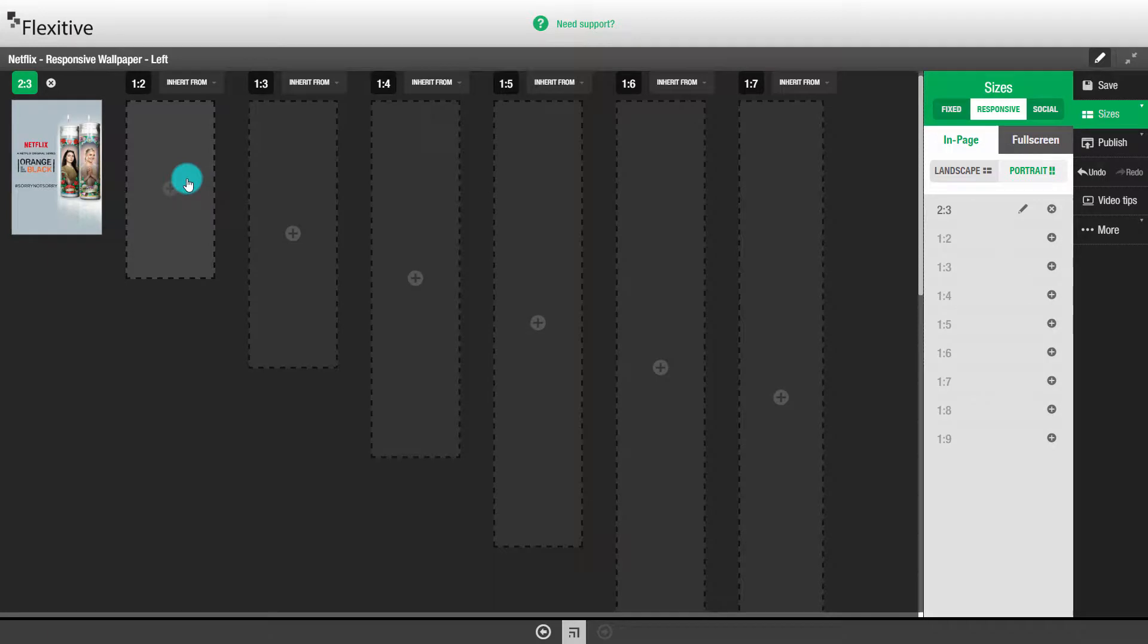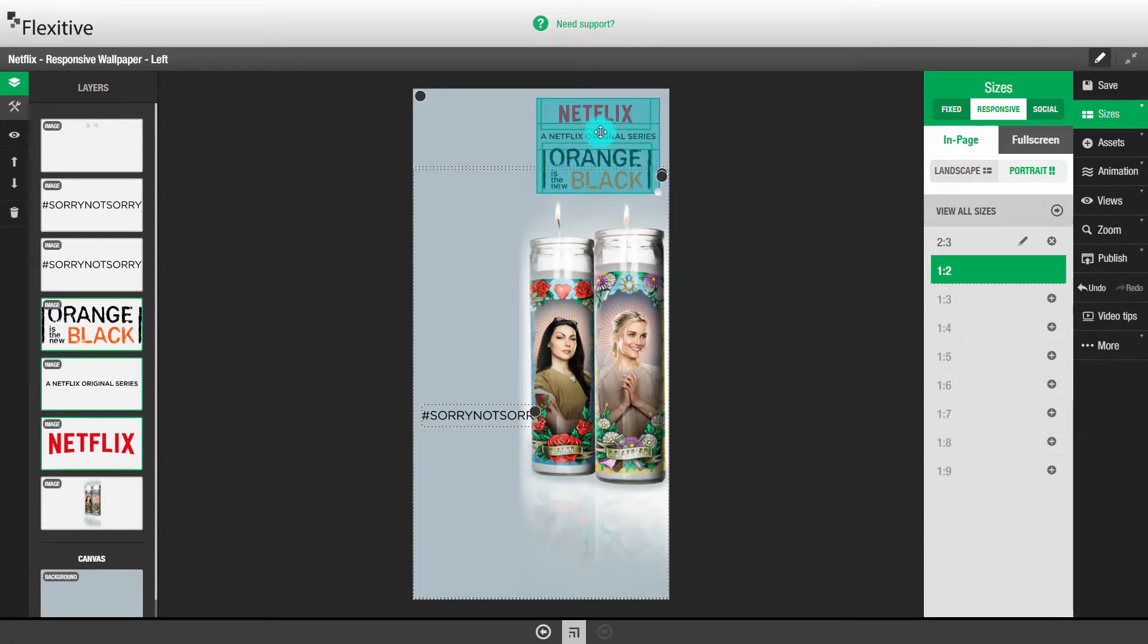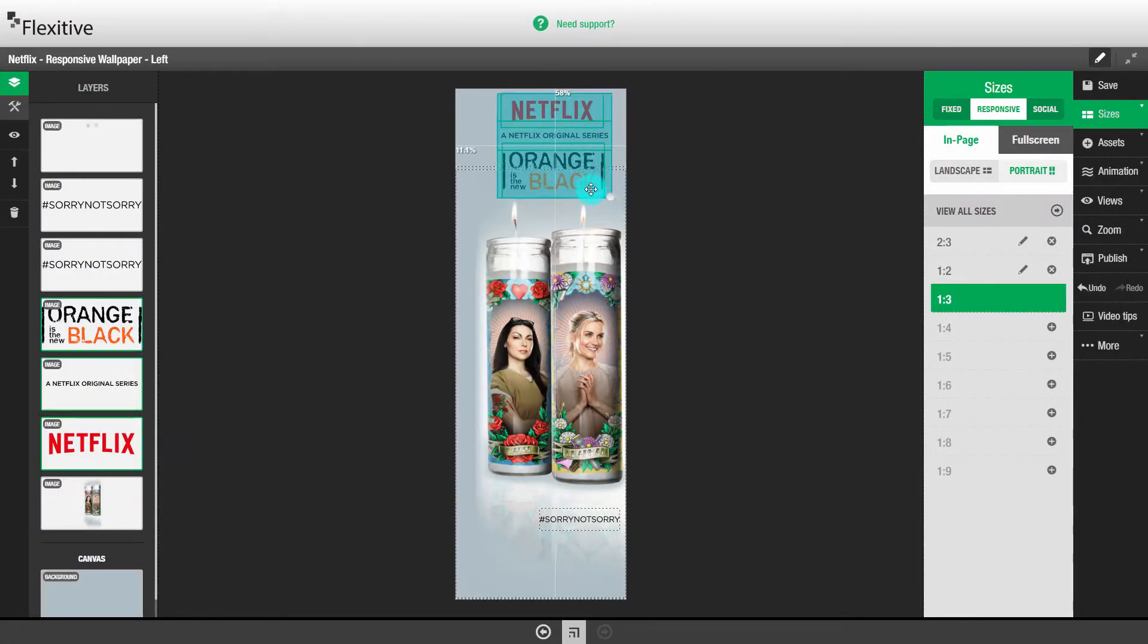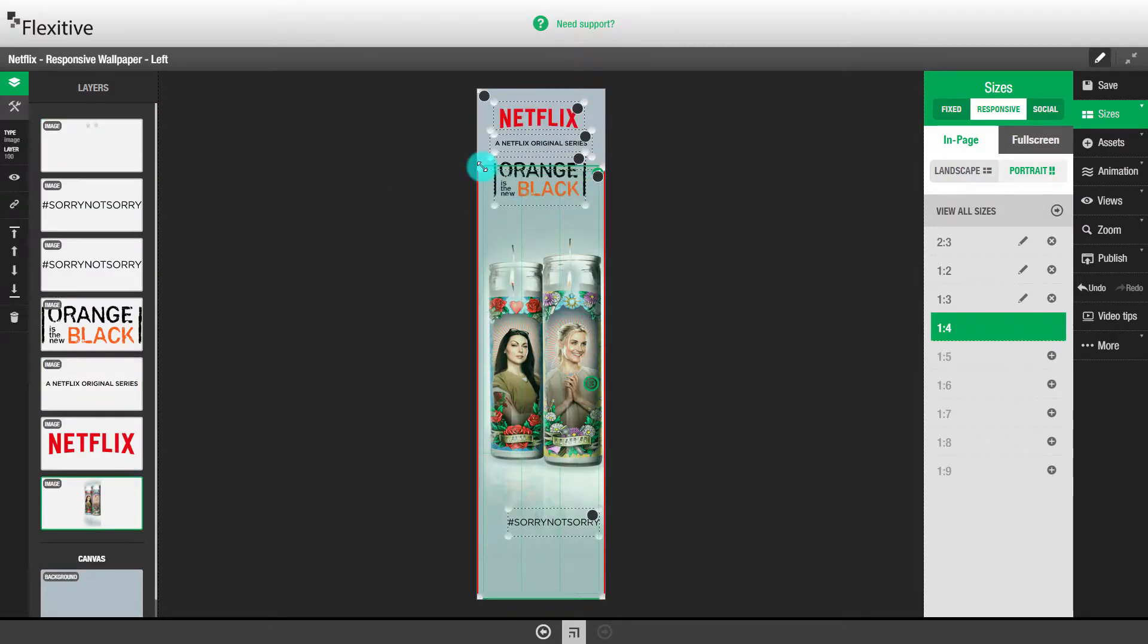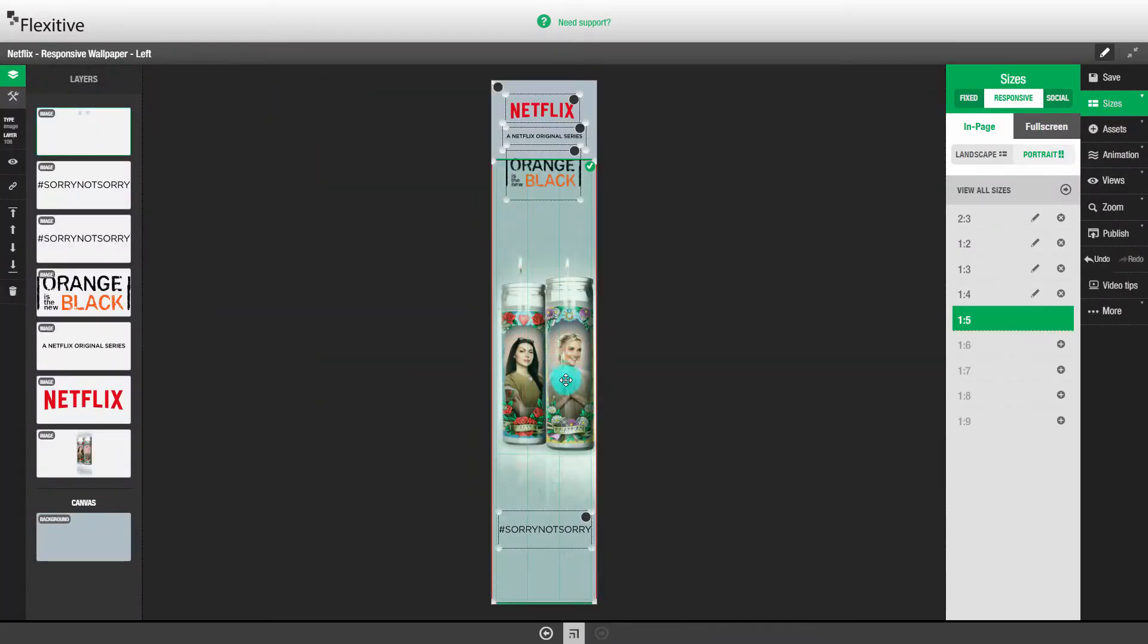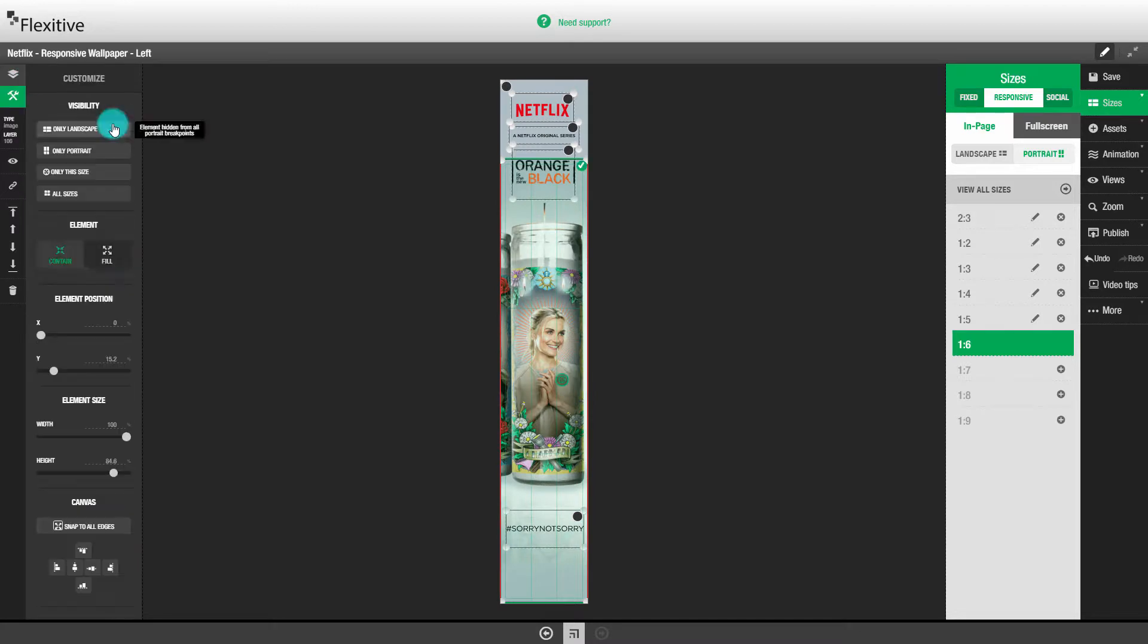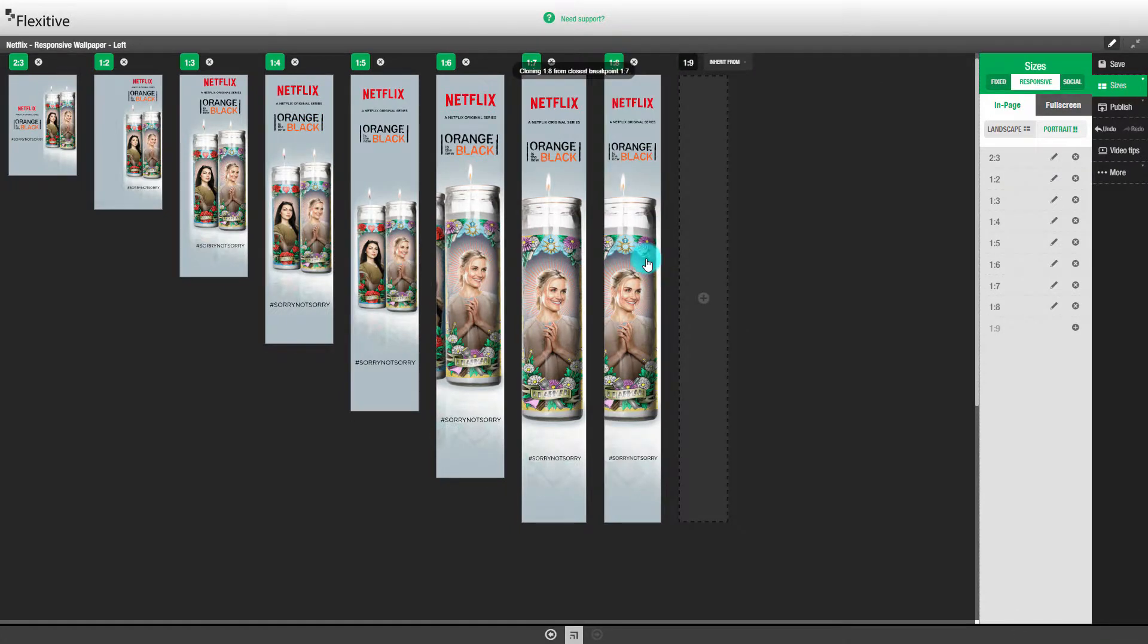Now that we've created the 2x3, the next step is to build out the 1x2. Now we'll build out the 1x3. As we build out more sizes, the 1x4, the 1x5, etc., you'll notice that we have to make fewer and fewer adjustments, because a 1x4 is more similar to a 1x5 than say a 2x3 is to a 1x2. So building out the rest of the sizes for the responsive wallpaper will only take a few minutes.